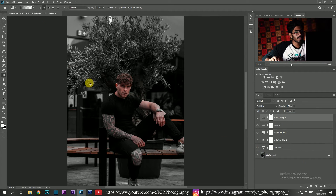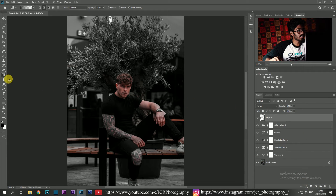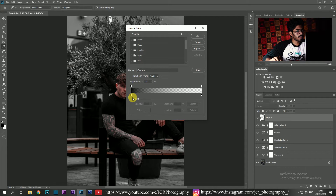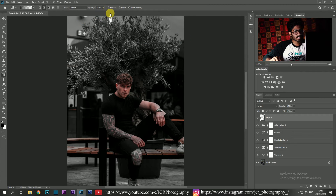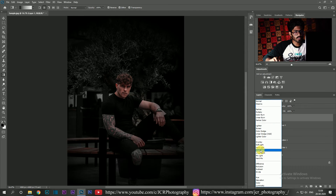Finally, I'm going to add some ambiance to it by creating a new layer. I'll click on the gradient tool and choose the radial gradient option. I'll set the color to foreground to transparent, hit OK, make sure that reverse is checked, then draw a simple radial gradient, and change its blend mode to soft light.